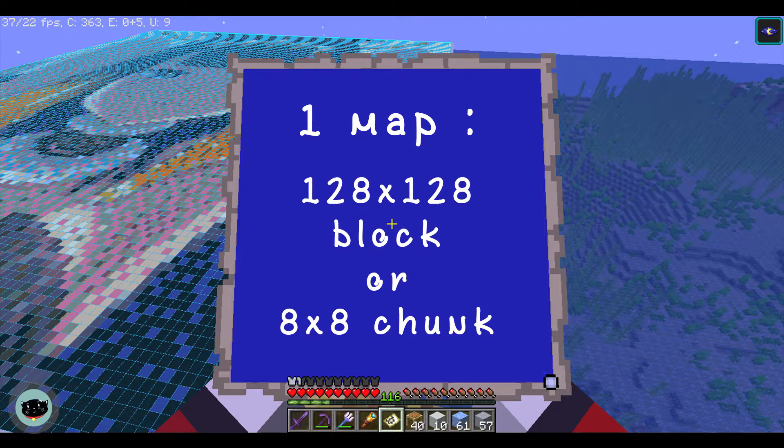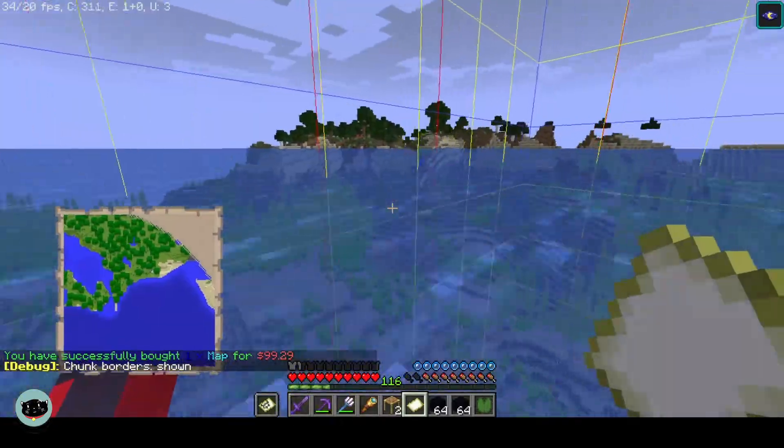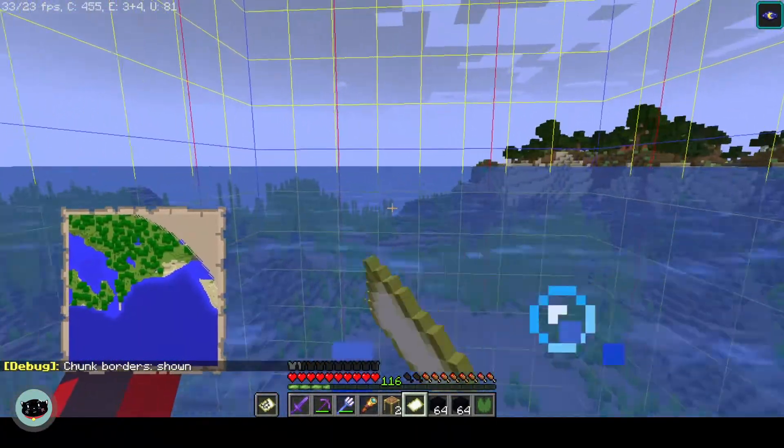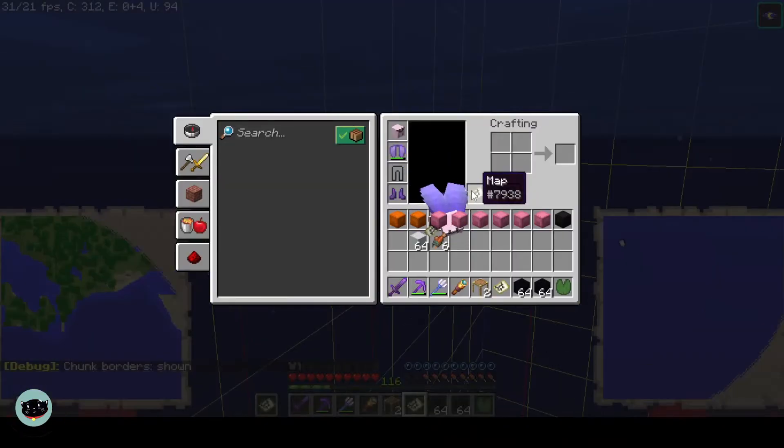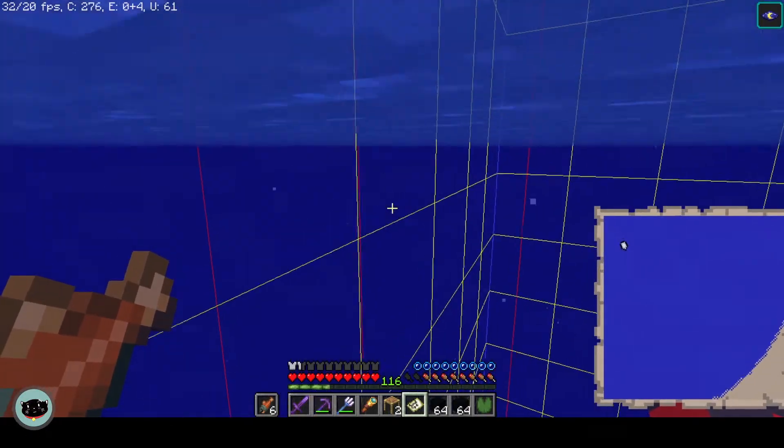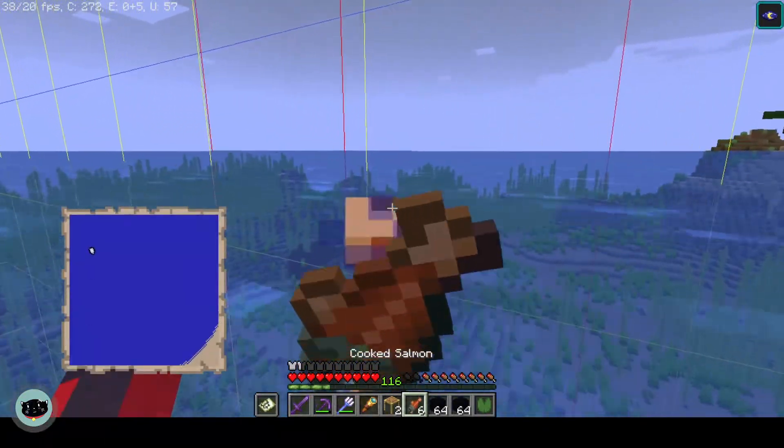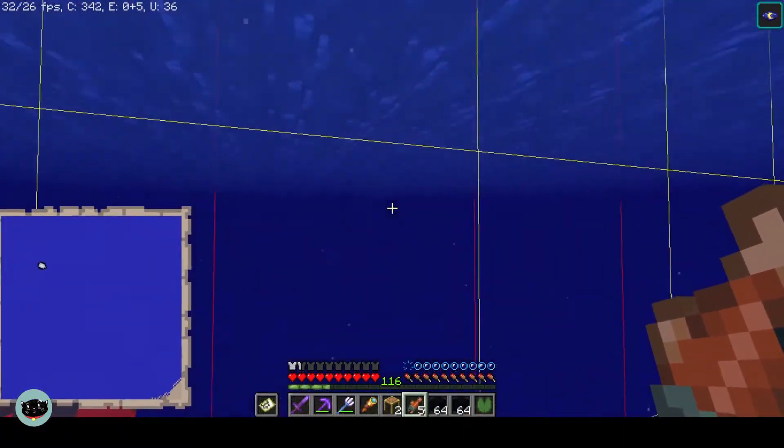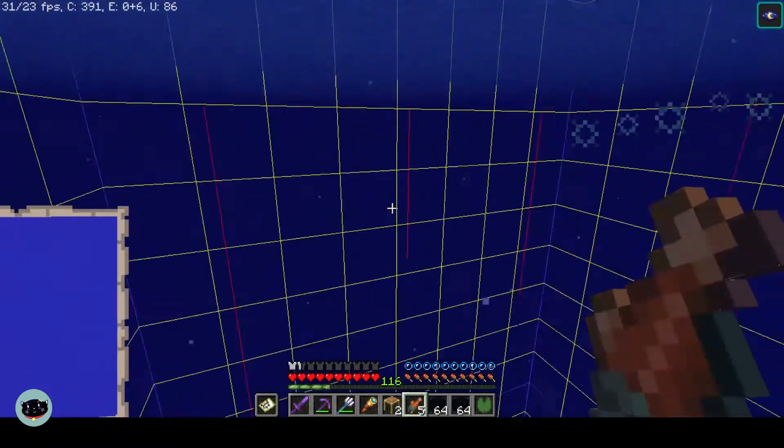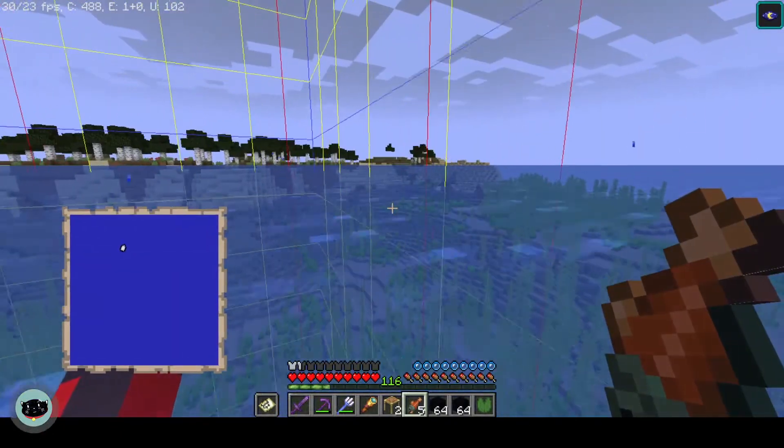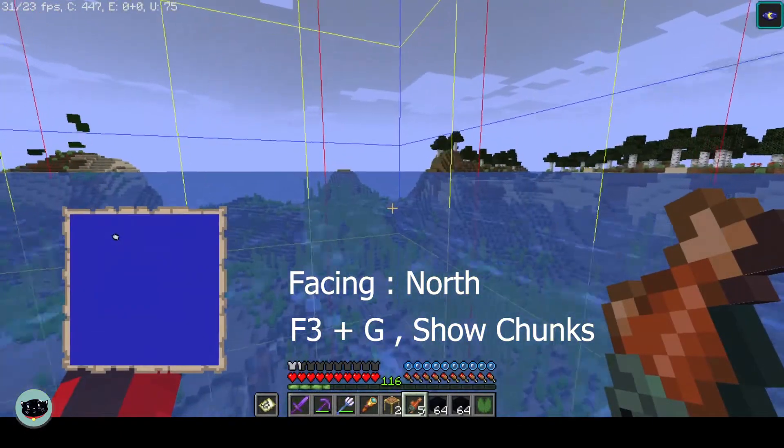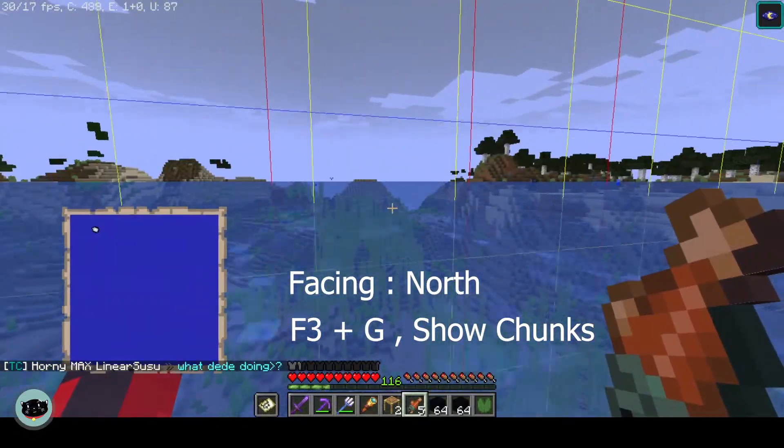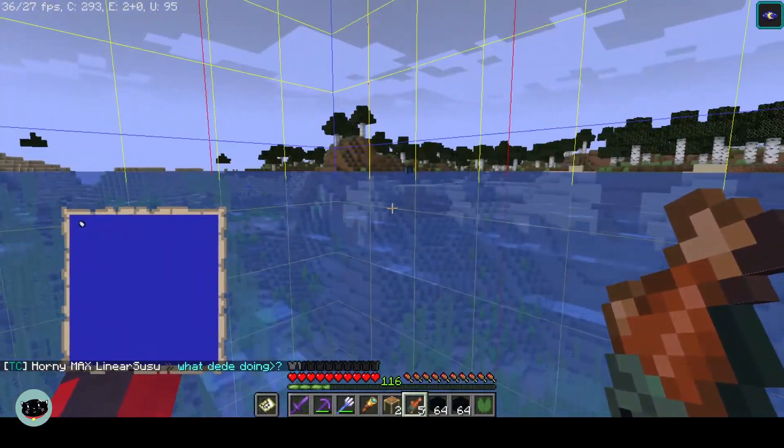And then you need to face north and press F3 plus G at the same time.